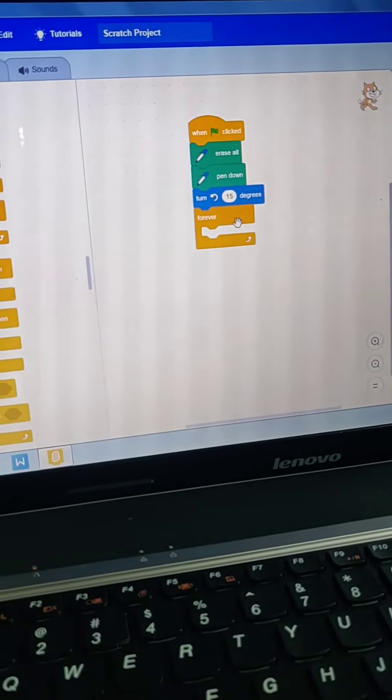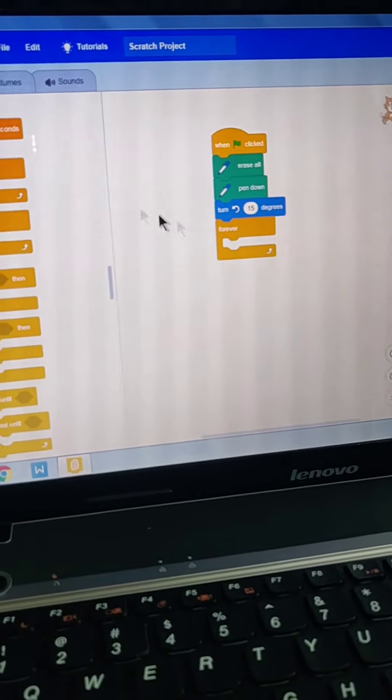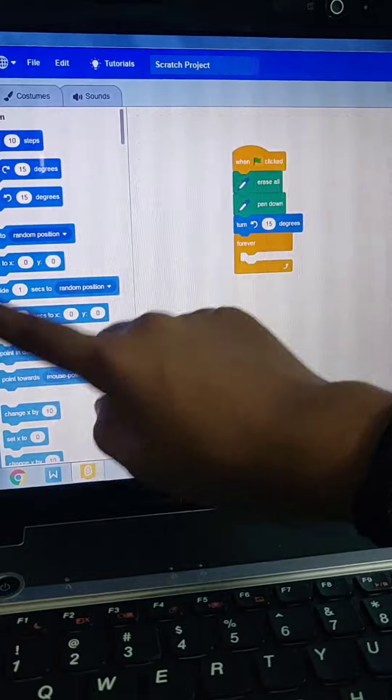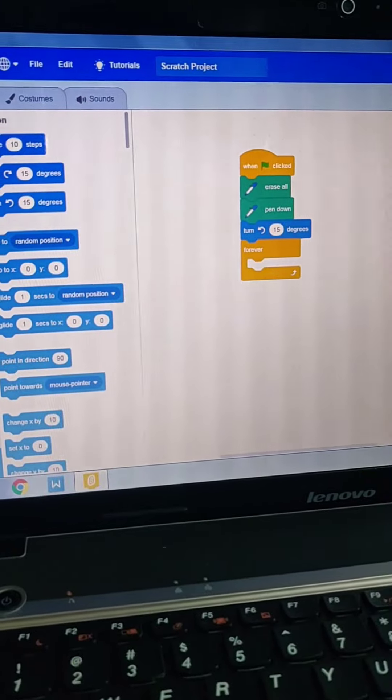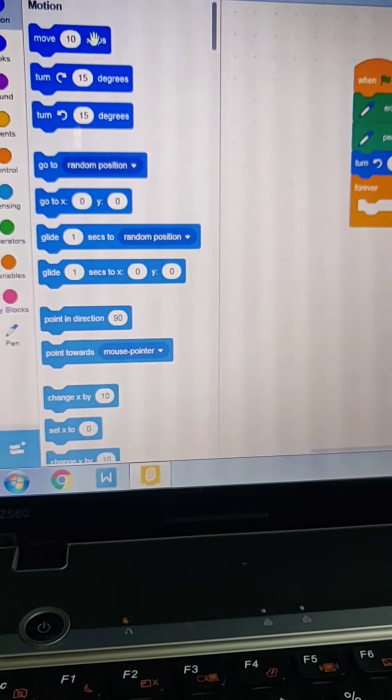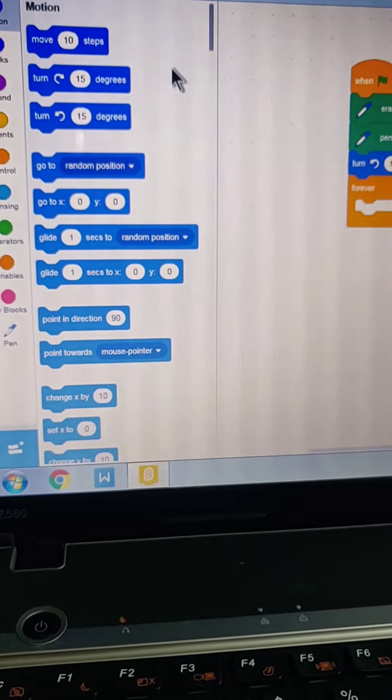This is the forever block I am adding, then 'move 10 steps.' We have different codes. Move 10 steps.